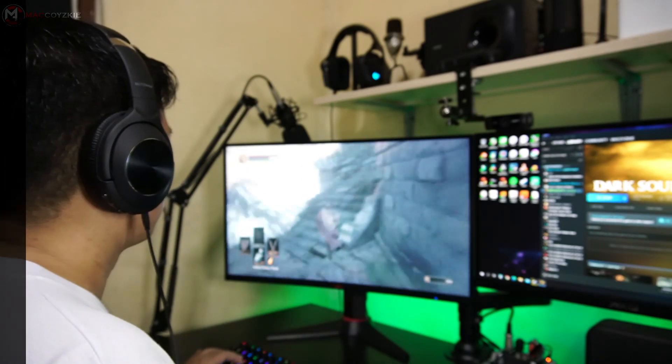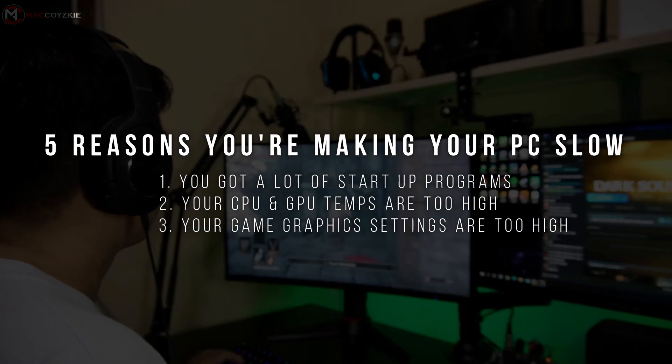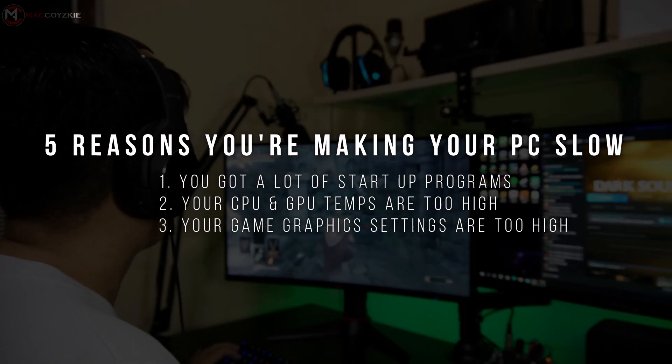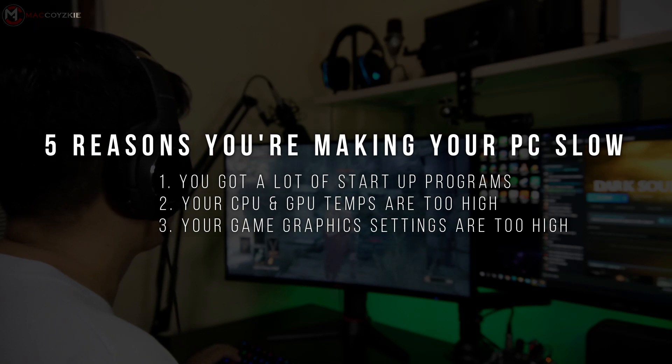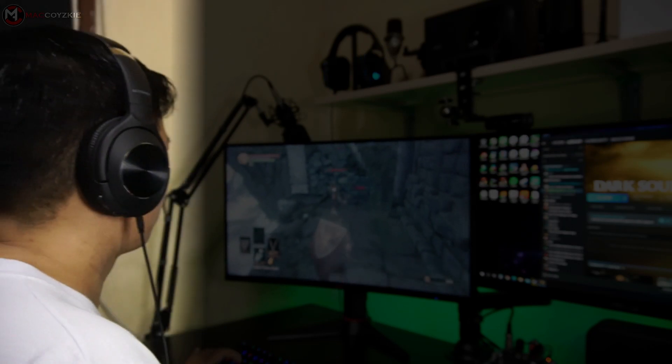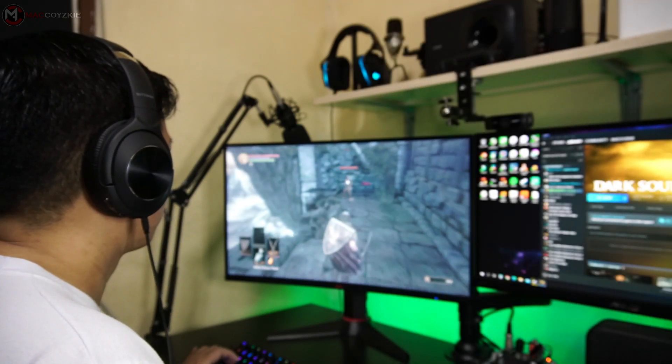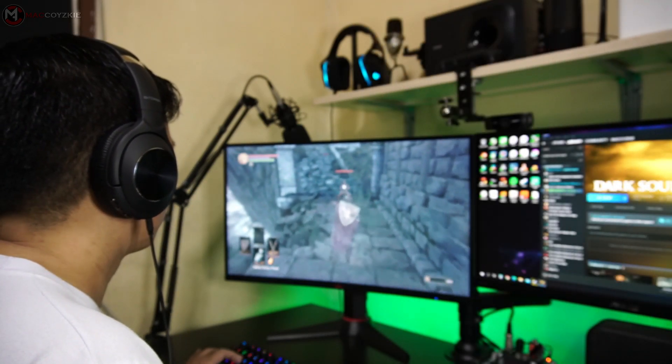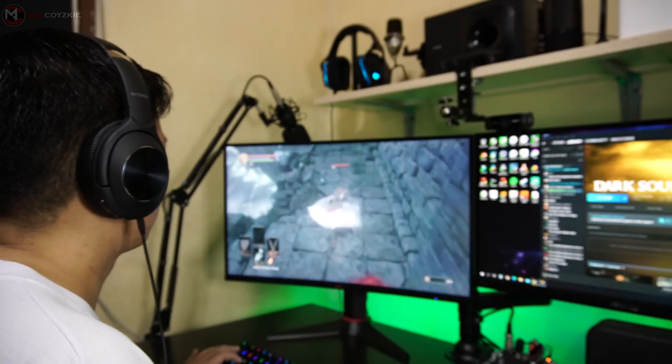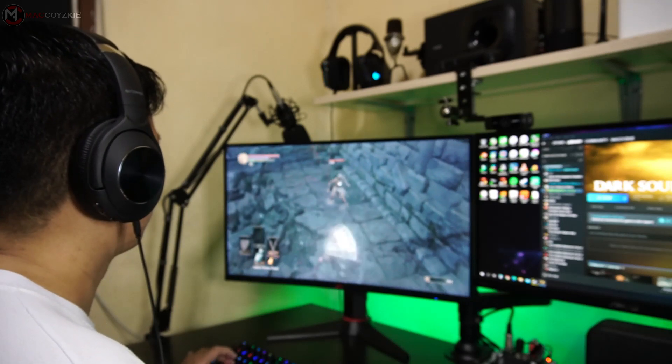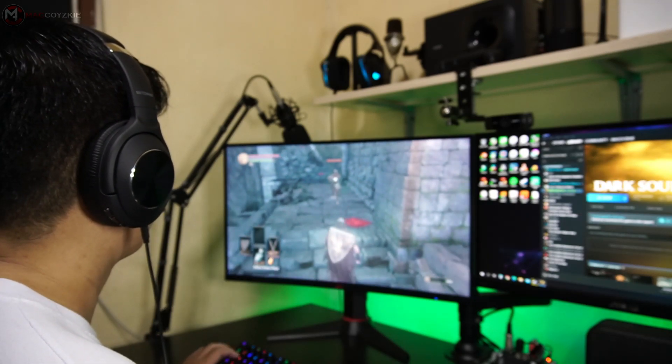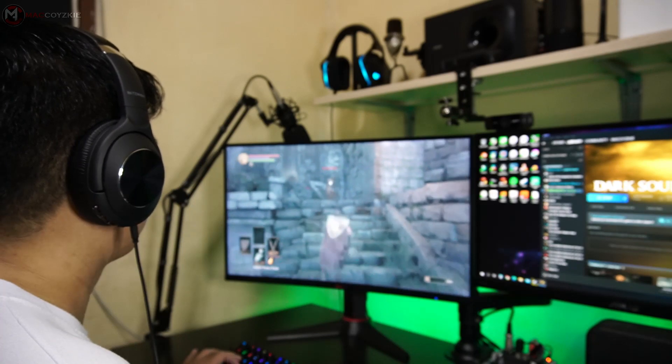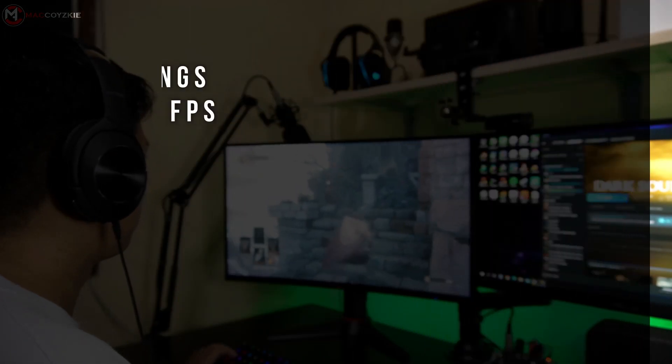Number 3. Your game graphics settings are way too much for your PC to handle. Sometimes you've got to know the limitations of your system. So always go for the suggested graphic settings of the game for your system if you don't want to mess with that graphic setting too much. But if you do, just play around with the game graphics settings until you find what is suitable for your system.